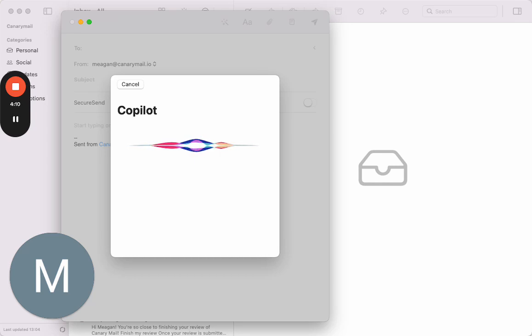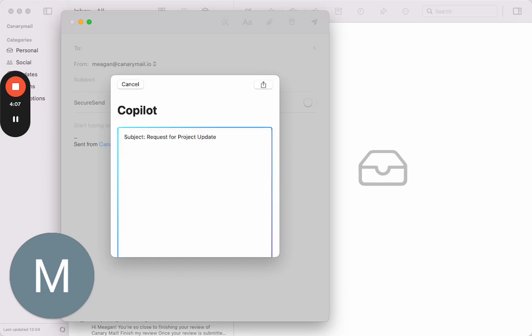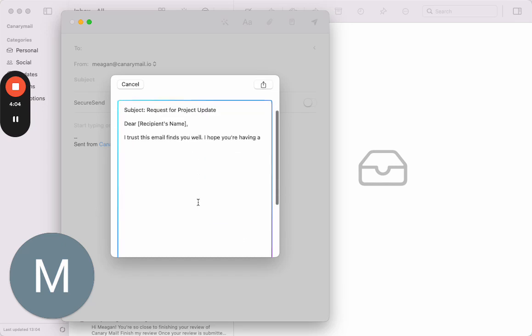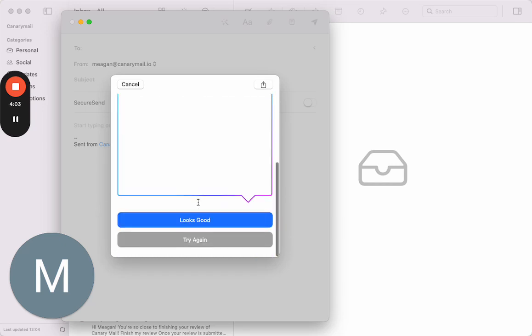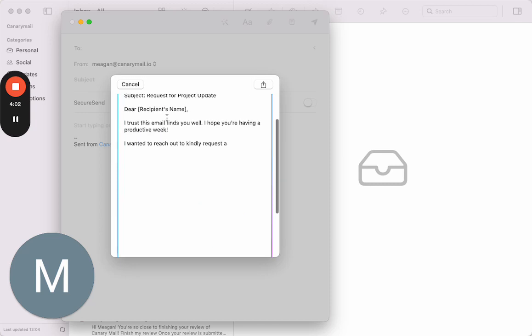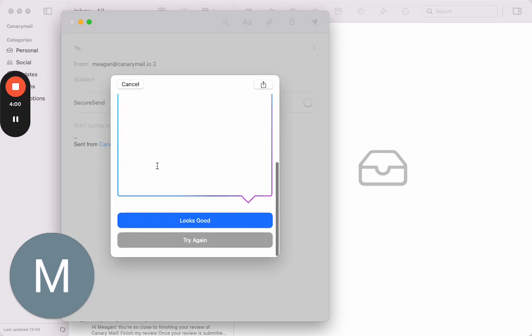There we go, subject even included. Oh, it is so nice.